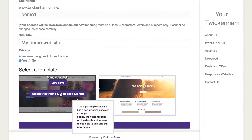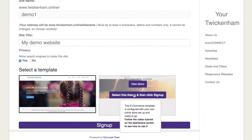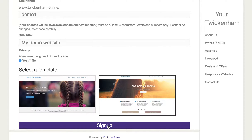If you want something simple just to demonstrate your wares or products, then pick the basic option. So for the purpose of this demonstration, I'll just pick this one — highlight it like that — and then click 'Sign Up' underneath.